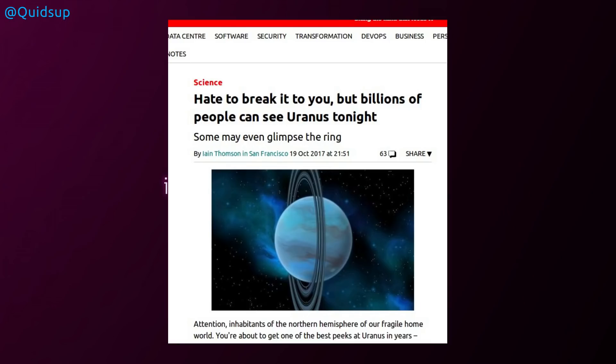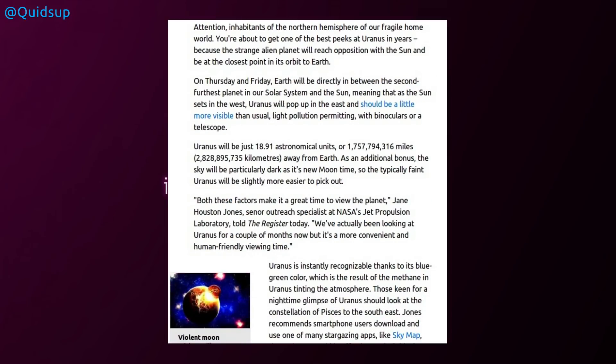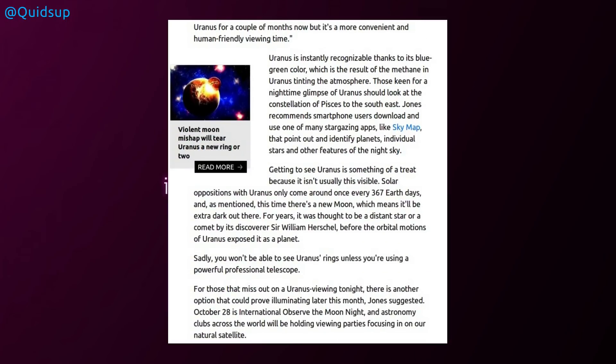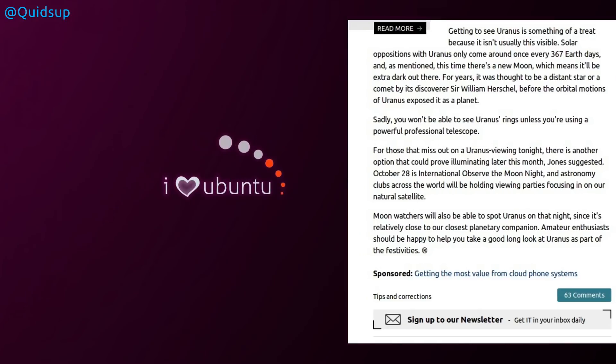And for this week's stupid news, well, it's more of a humorous article from the register. Hate to break it to you, but billions of people can see Uranus tonight. Some may even glimpse the ring. Oh dear. Uranus was particularly visible on Thursday and Friday, but in the register fashion, there were some rather humorous paragraphs. Uranus is instantly recognizable thanks to its blue-green nature, which is the result of methane in Uranus tinting the atmosphere. I bet it is. Sadly, you won't be able to see Uranus's rings unless you're using a powerful telescope. And most moon watchers will be able to spot Uranus on that night, since it's relatively close to our closest planetary companion. Amateur enthusiasts should be happy to help you take a good look at Uranus as part of the festivities. Well, we have to look forward until 2620 for Uranus to be renamed Eurectum and stop all these jokes once and for all.